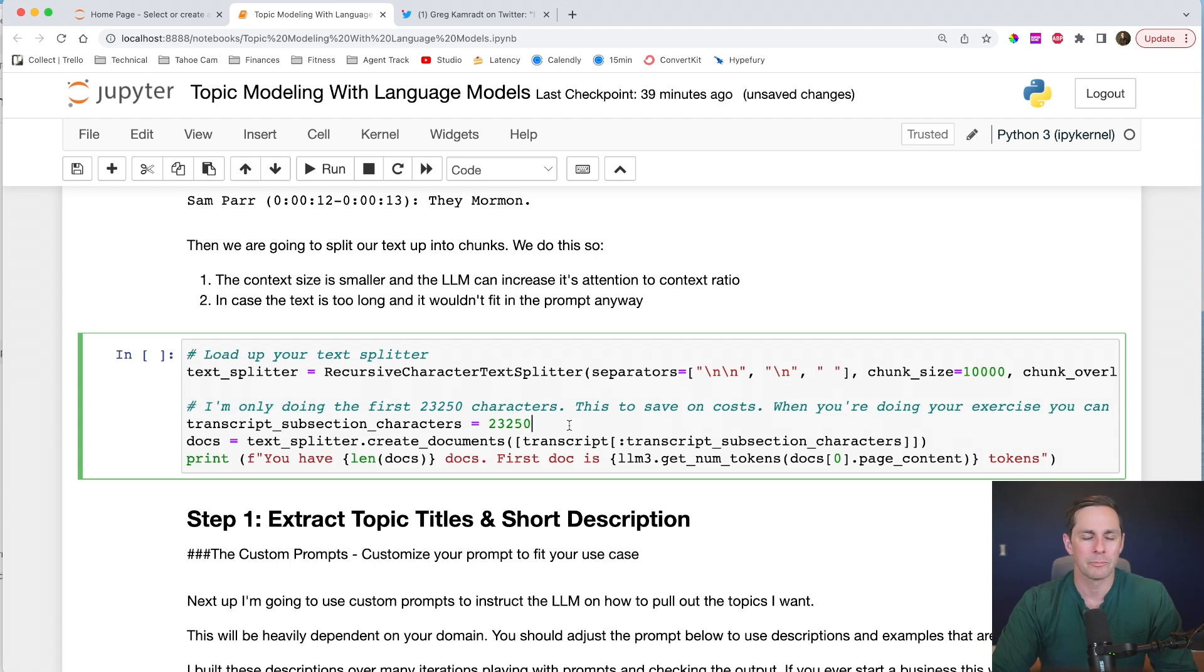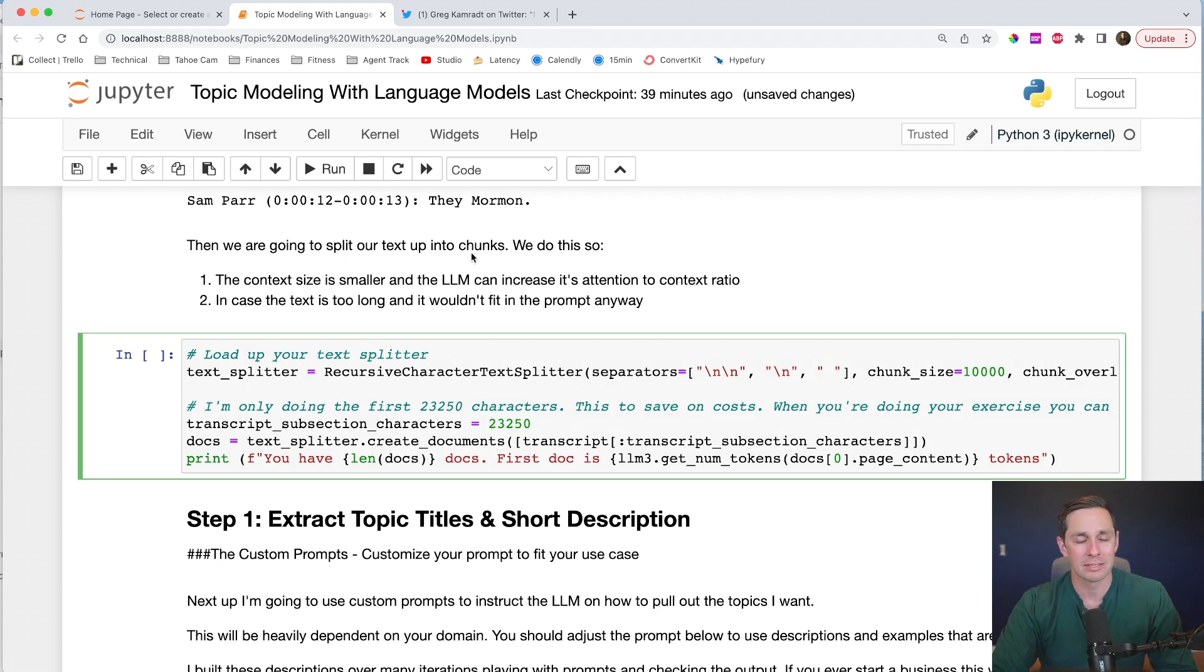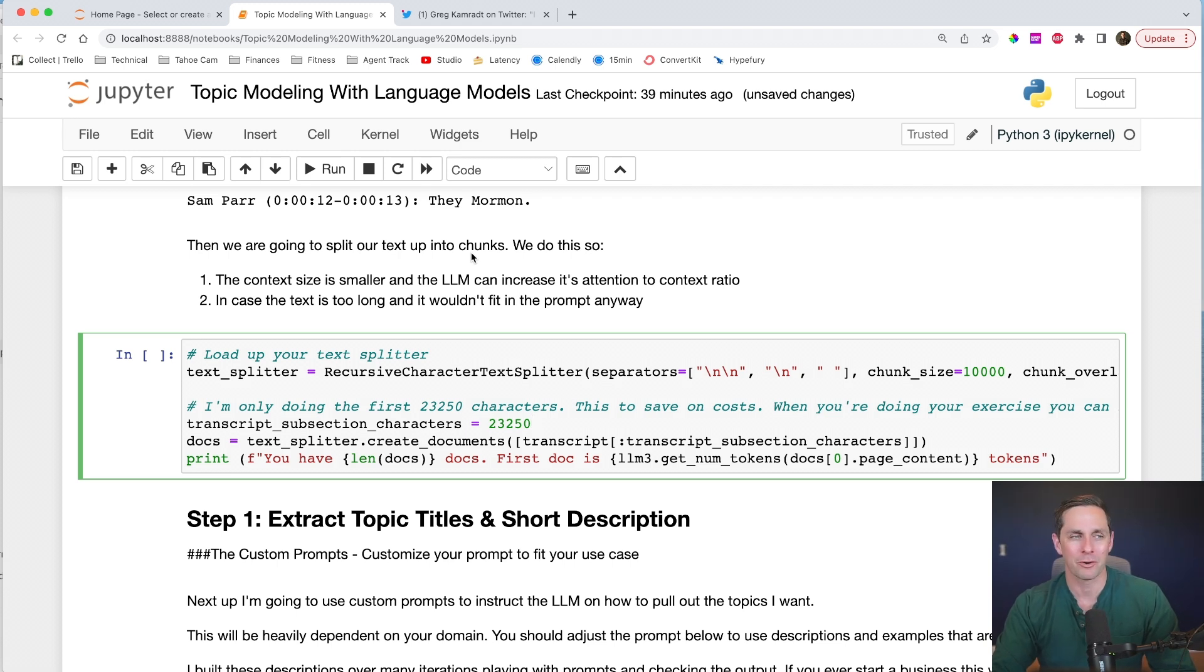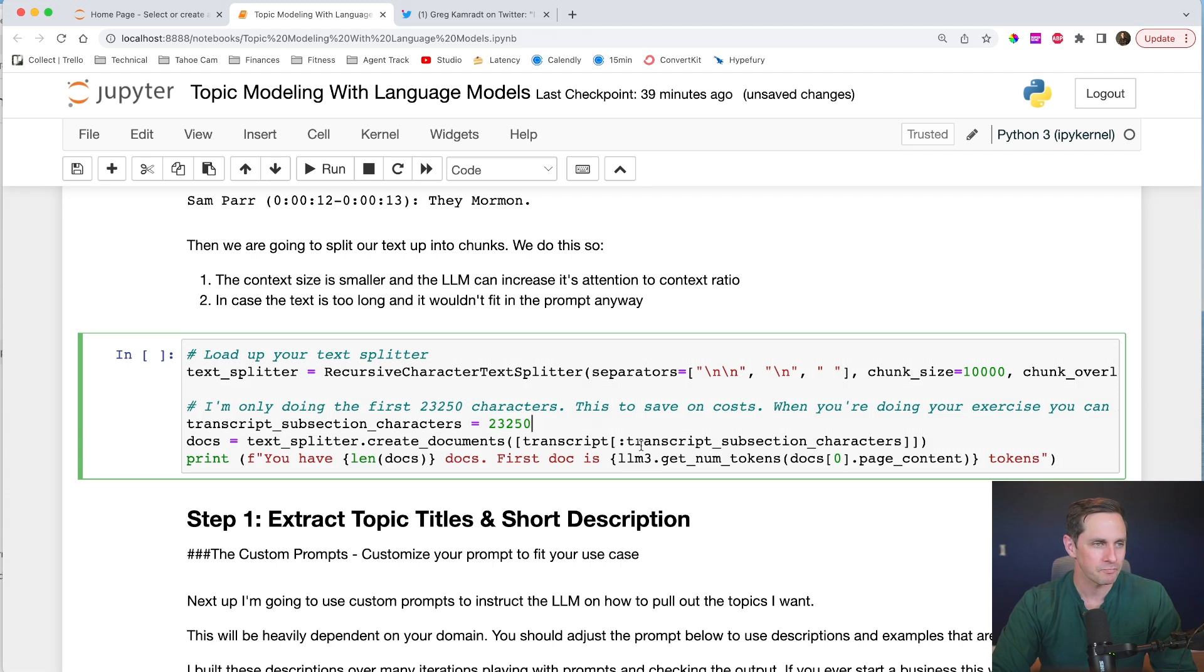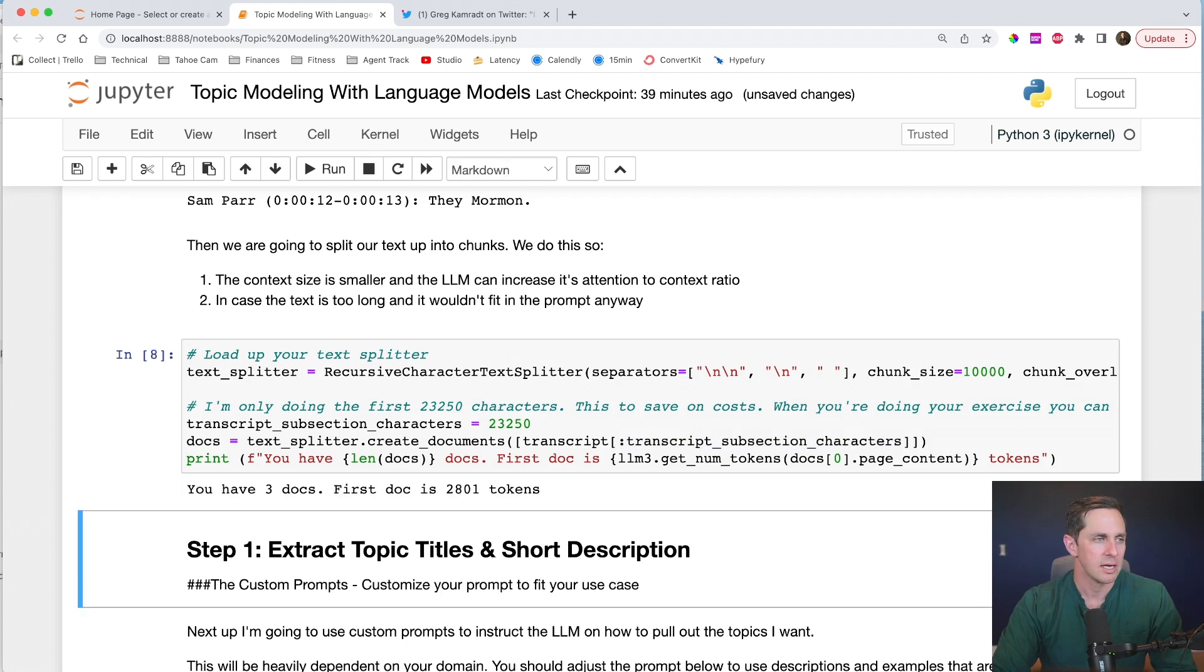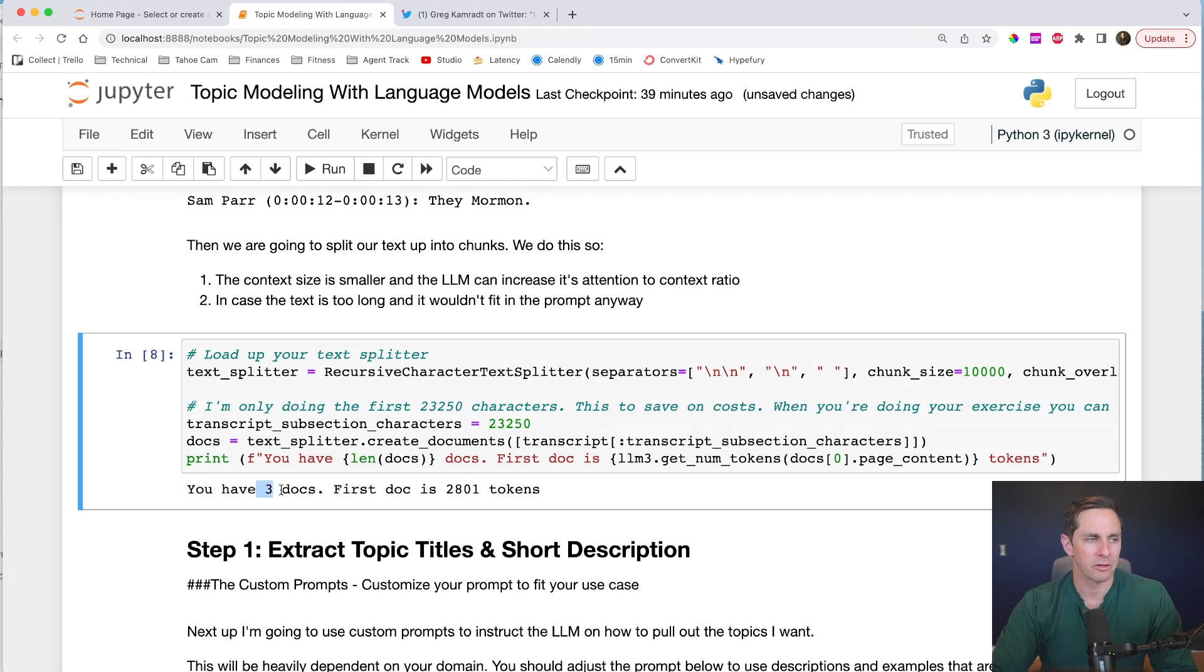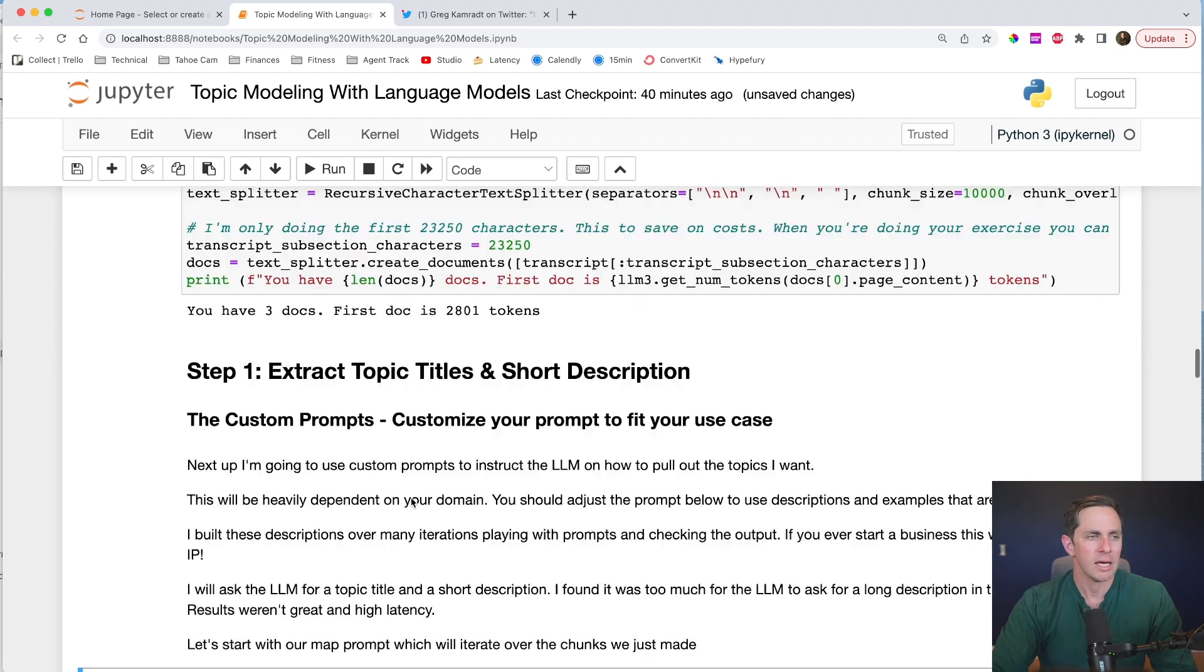Now, for this exercise, I'm only going to do a subset of the transcript. And it's going to be about the first 23,000 characters. The reason why I'm doing this is because this transcript is kind of long and I don't want to have to go through the whole thing just right now for this tutorial, but I want to show you that it works. So let's look at a subsection right here. I'm going to do that by first loading up my transcript, which we had up above, and then taking only the first 23,000 characters. Let's do this. And so we actually split our transcript into three different documents. And the first document is 2800 tokens.